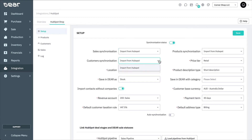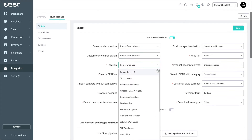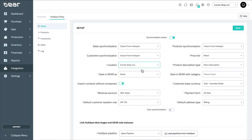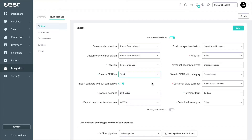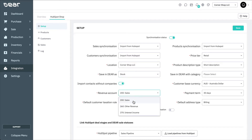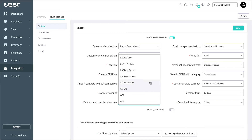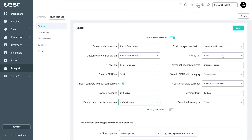This will automatically set customer and product synchronization to Import from HubSpot too. The Location field lets you assign a default location when a new product is created in Deer via HubSpot. The Save in Deer As field chooses whether to save the product as stock or service when importing from HubSpot. Import Contacts without Companies enables you to have contacts without an attached company. Then choose the Revenue account, the default customer taxation rule, price tier, and a product description type.